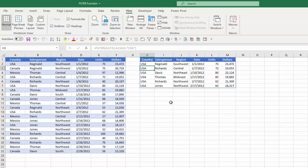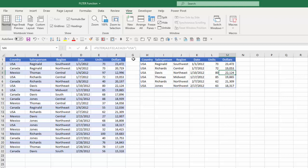And now Excel pulled in all the information or all the data from my array where the country included USA. Notice in cell H2 is where I have my formula, any other cell that I click in, in this range, the formula bar, the filter function is grayed out.